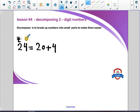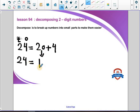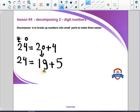I need to decompose 24 into another small parts. If we decrease the tens by 1, so 20 will be 19. We increase the ones by 1, so 4 will be 5. So 24 equals 19 plus 5. Count after 19 to make sure it equals 24: 20, 21, 22, 23, 24.